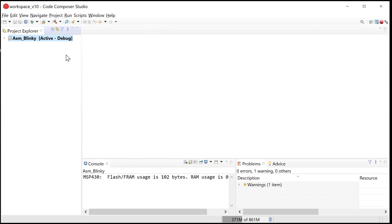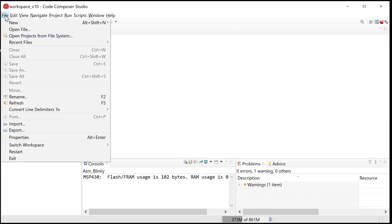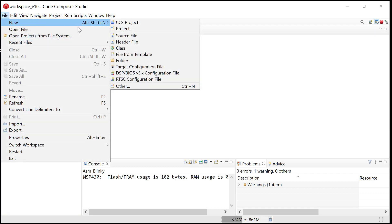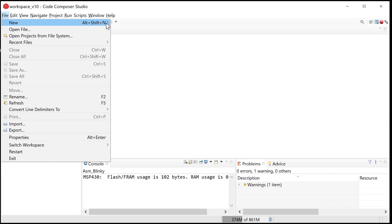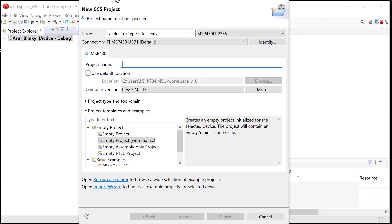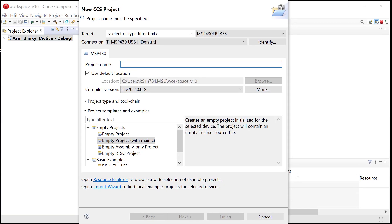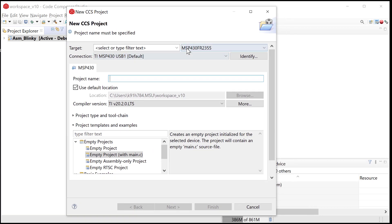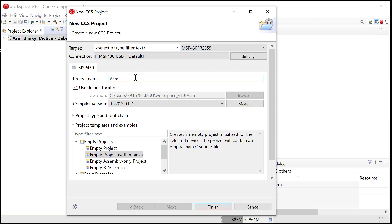Here I have my Code Composer and you can see my ASM blinky from last time. I'm going to come in here and do a file, new CCS project. The little splash screen comes up, and the key on this is going to be check to make sure it's MSP430FR2355. That's the MCU on our Launchpad board. We're going to give it a project name. As always, I do ASM underscore, and I want to keep these somewhat logical. So I'm going to do ADDR mode one, and then I'll call it register.